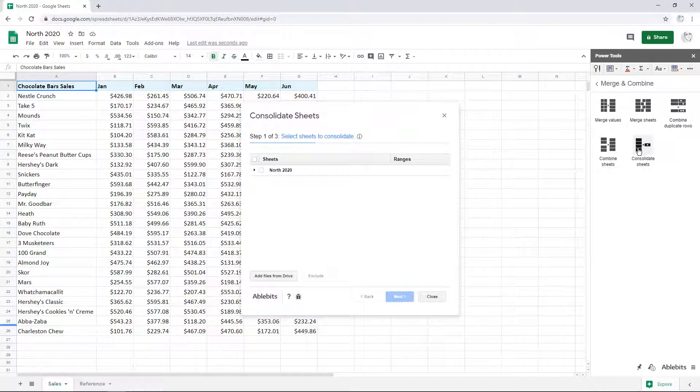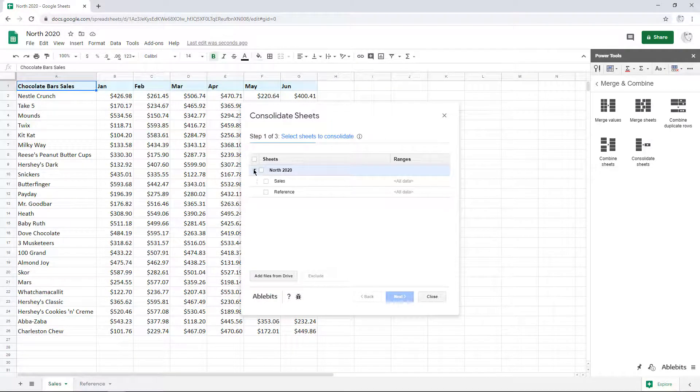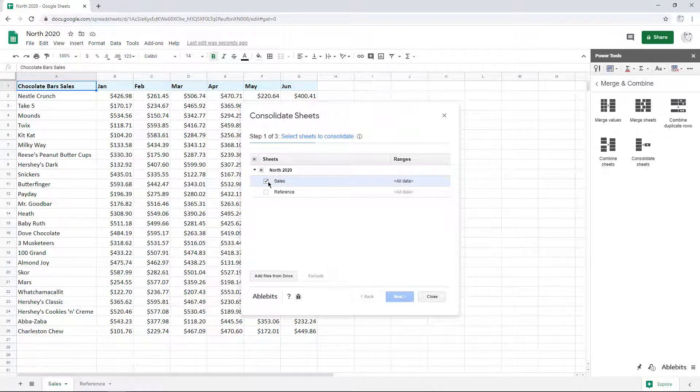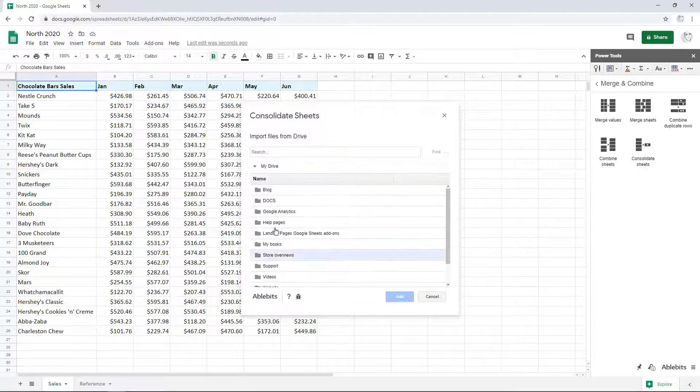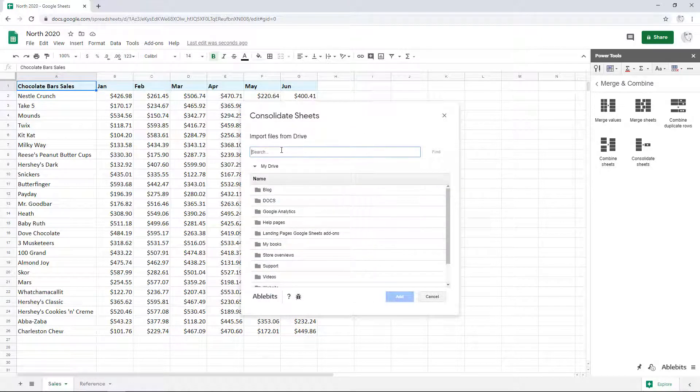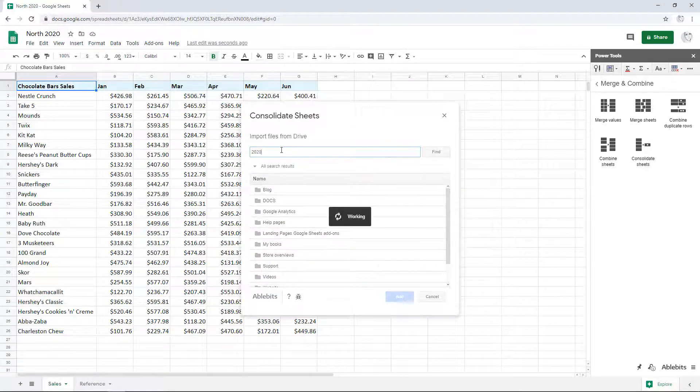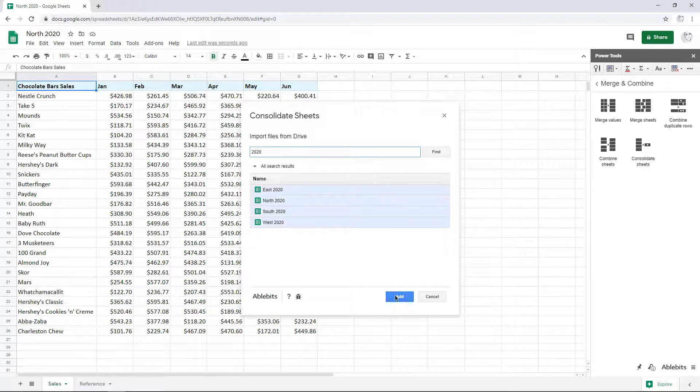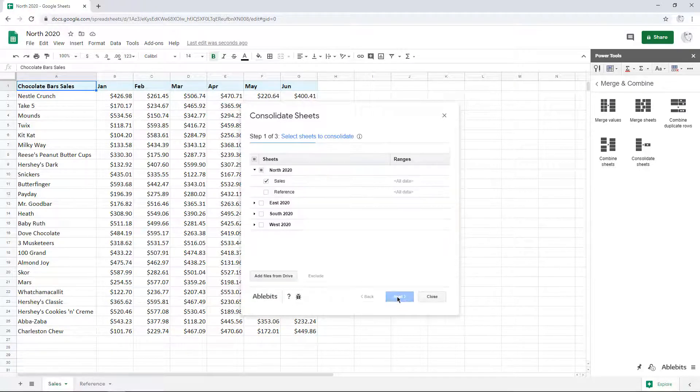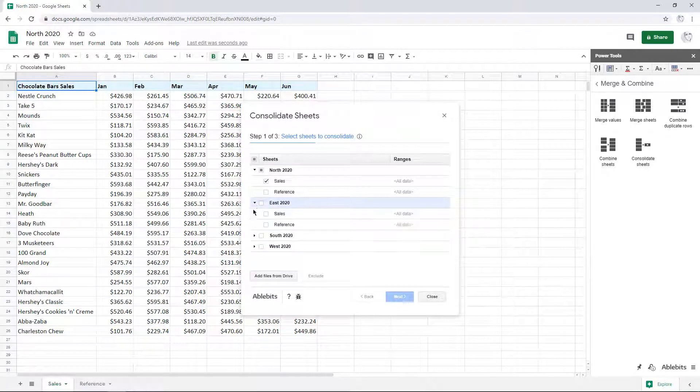The first thing you need to do is select those sheets that you want to merge and calculate. You can quickly search your drive for as many additional spreadsheets as you need, add them to the list and tick off the sheets to sum across.